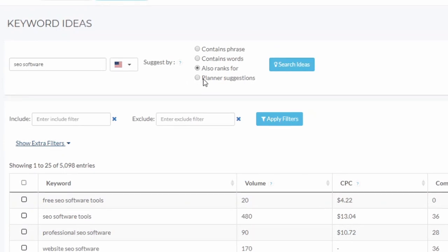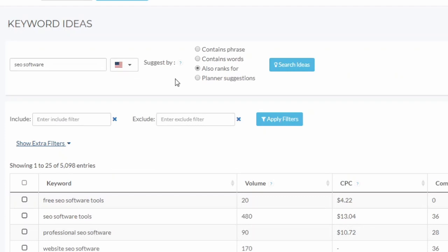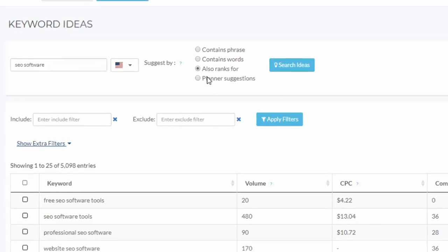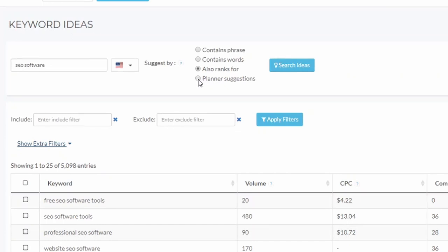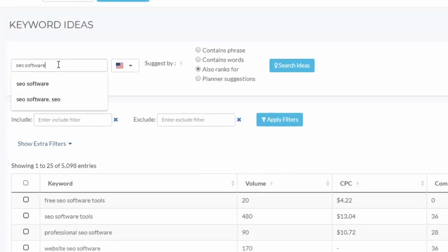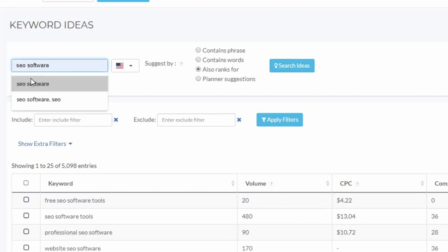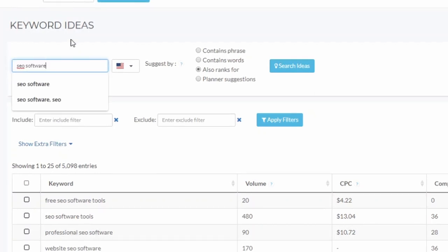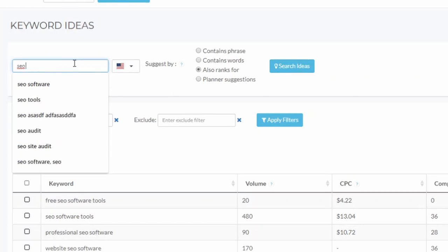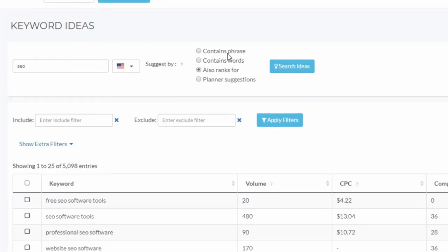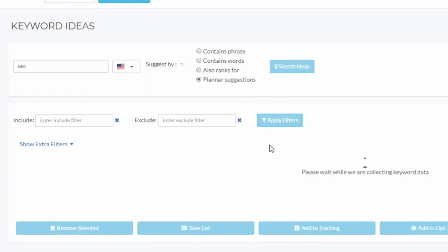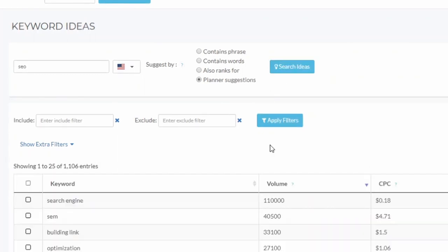Now last one in the suggestions - we have planner suggestions. That's taken from Google Keyword Planner, and we don't have it for all keywords because it's pretty hard to get this information, but for the big ones, for the ones that have a lot of search volume, we have it.